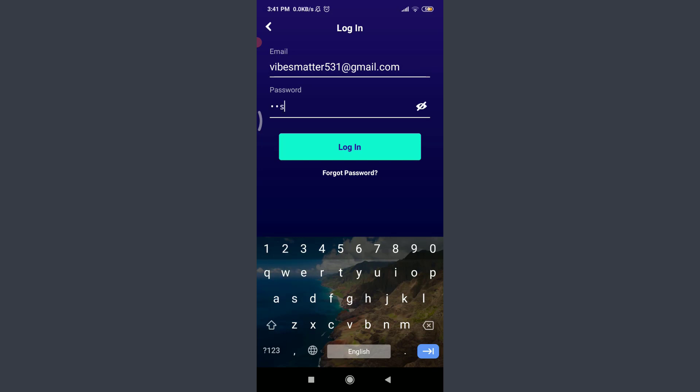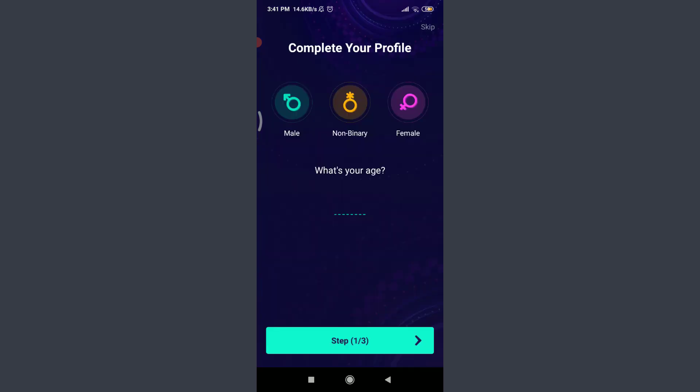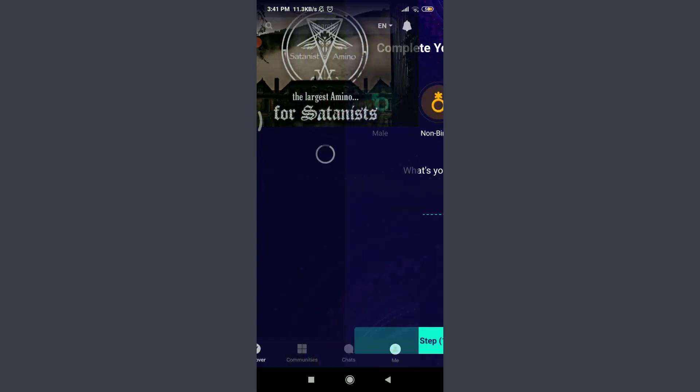When you're done, tap on Login. Below that, tap Skip on the top right corner. Just by doing it, you can see that you're all set and logged into your own account.